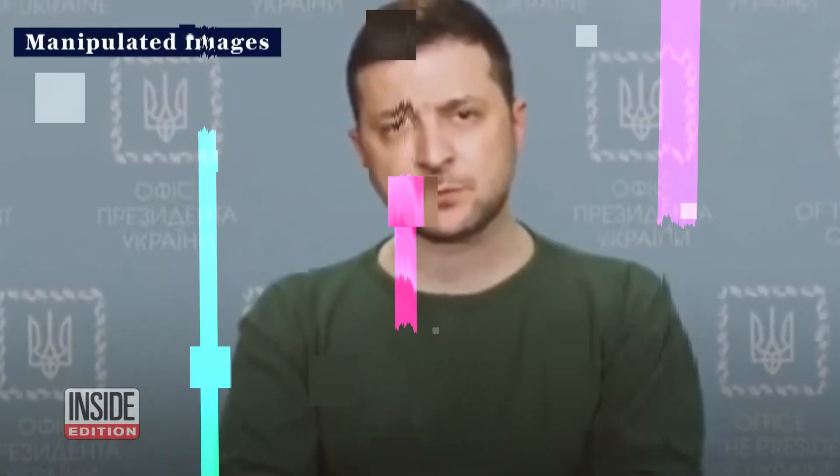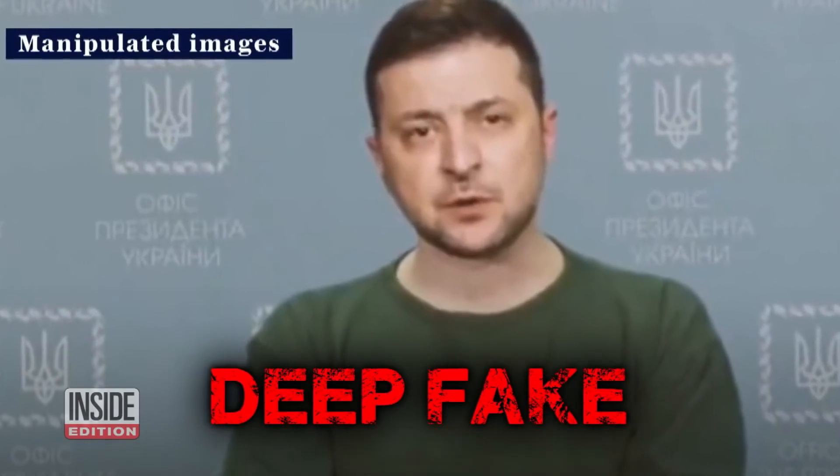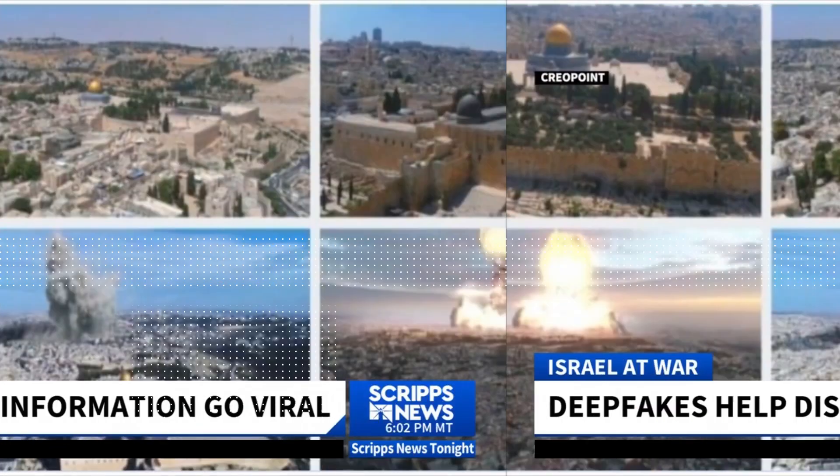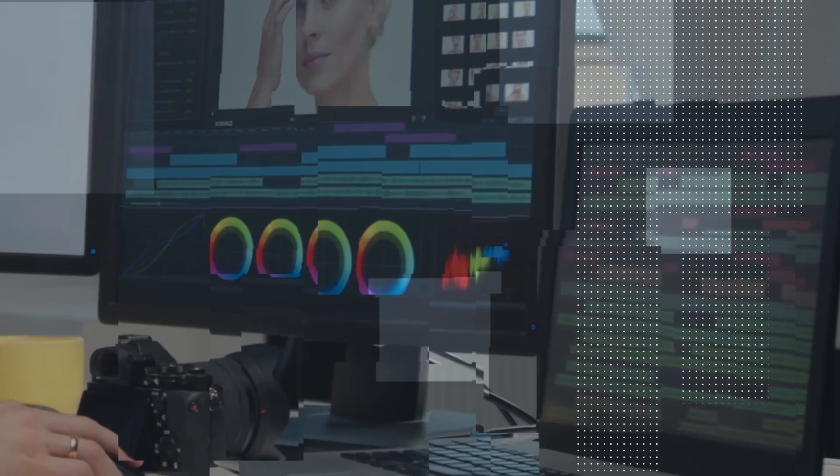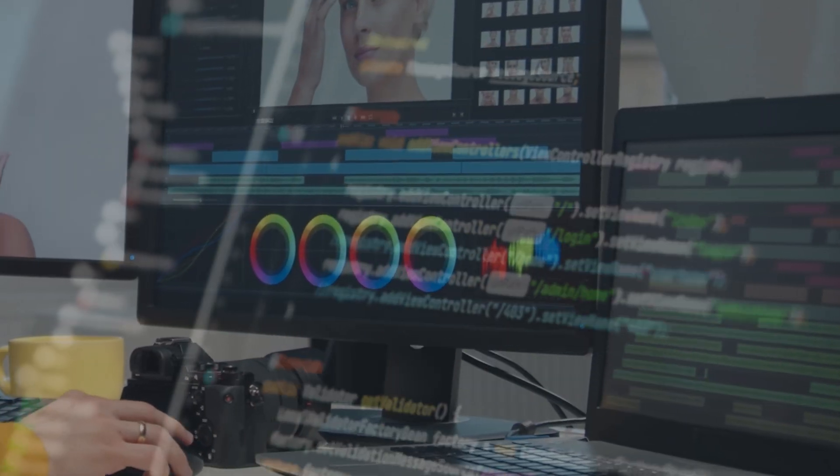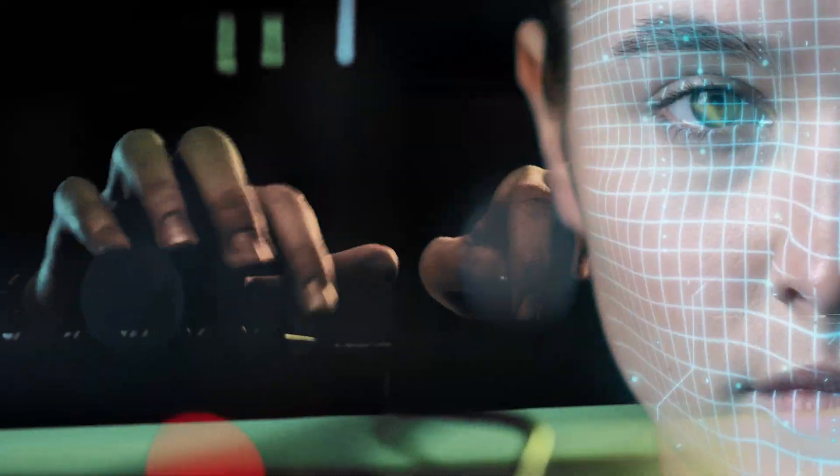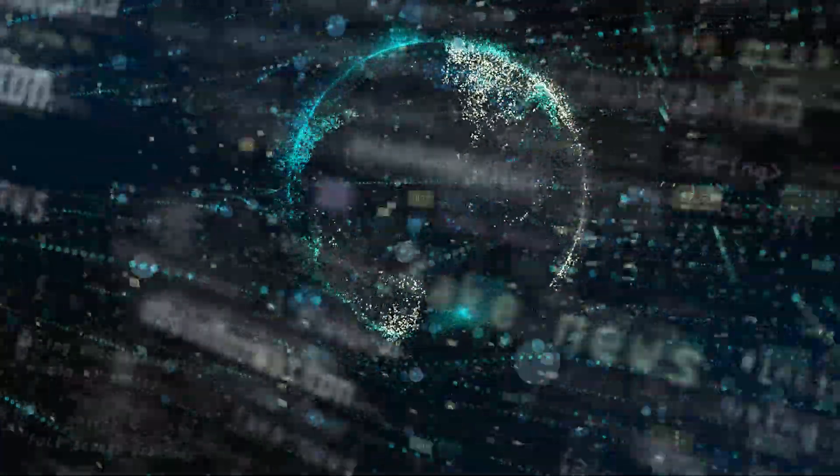There is another front on this war tonight, disinformation. AI being used as a propaganda tool. We are way past the point of no return on this. We're not going to get rid of it. It's not possible.